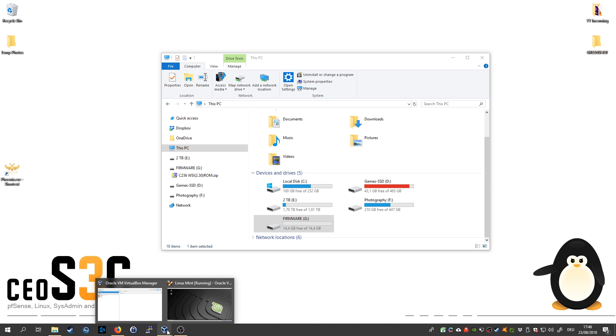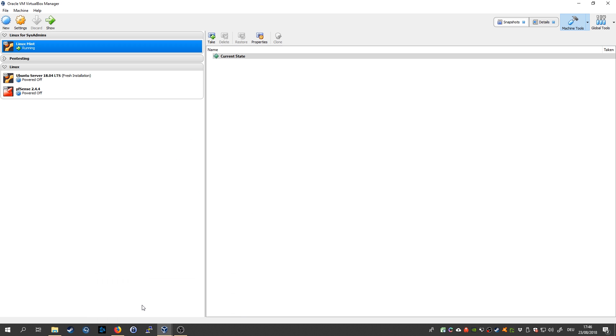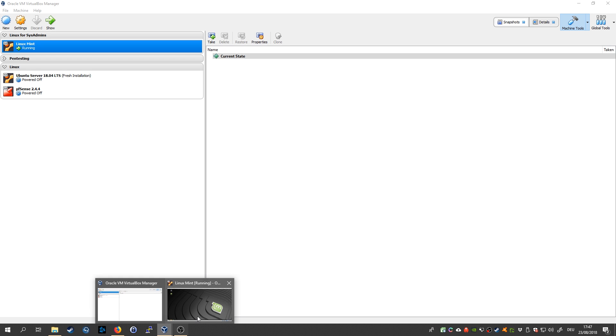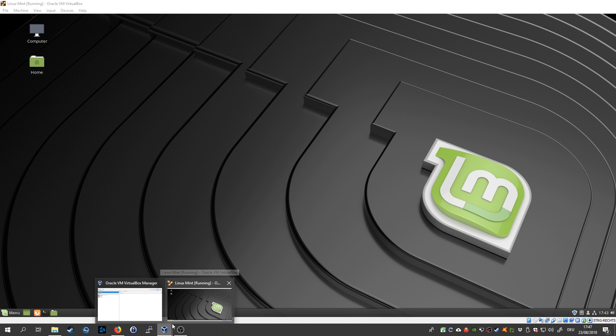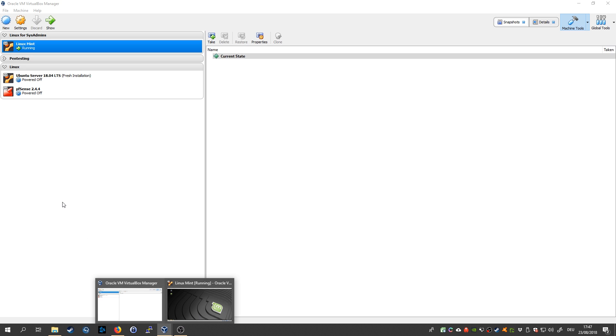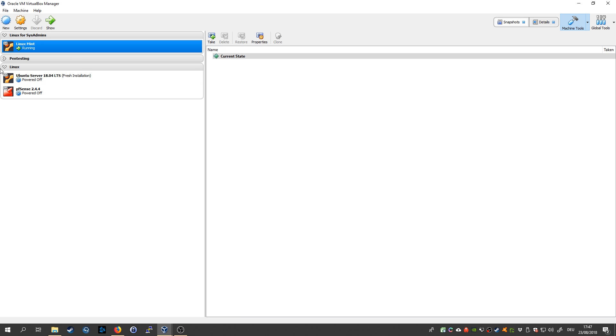So we're going to use Linux for that. I have a tutorial up on how to very easily install Linux on top of your Windows using VirtualBox. I use Linux Mint for that specifically.